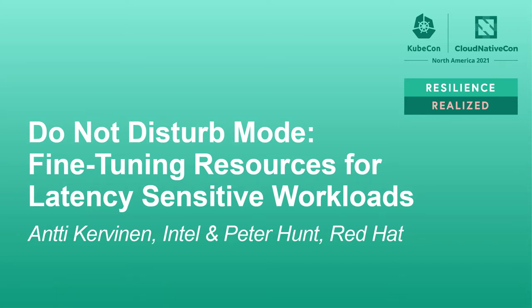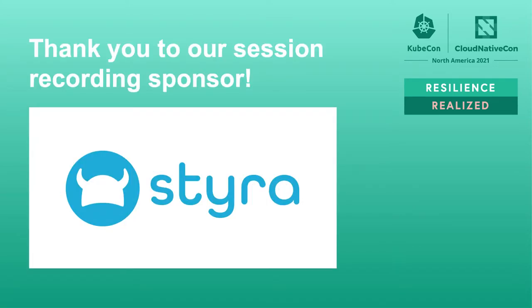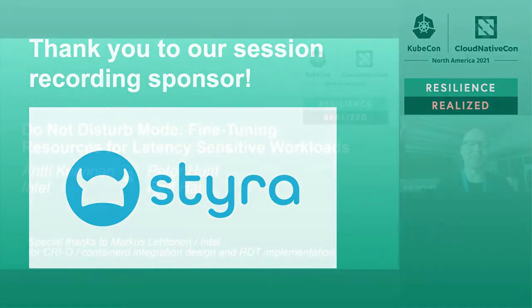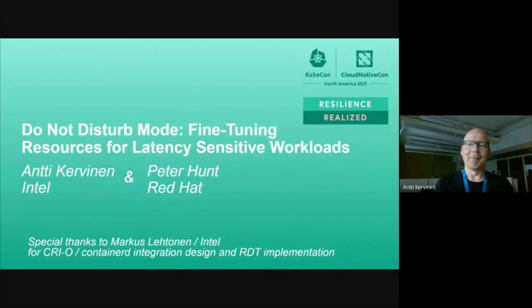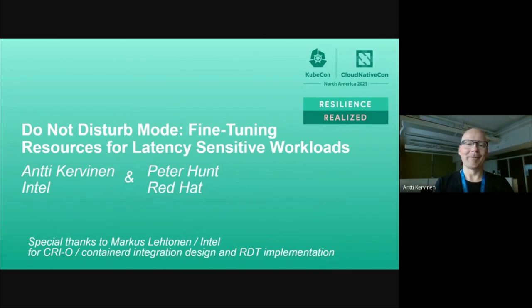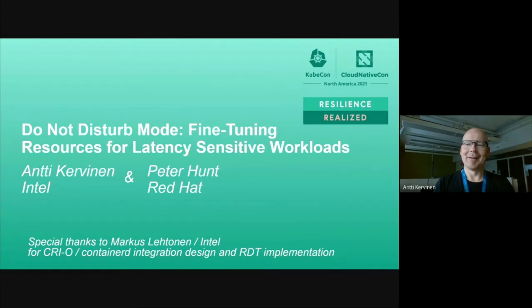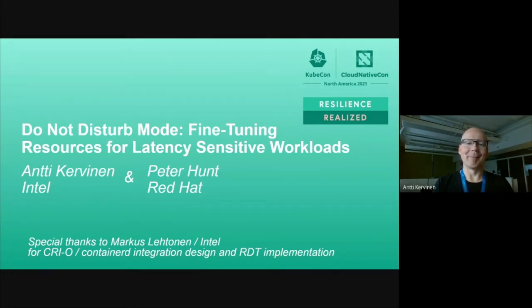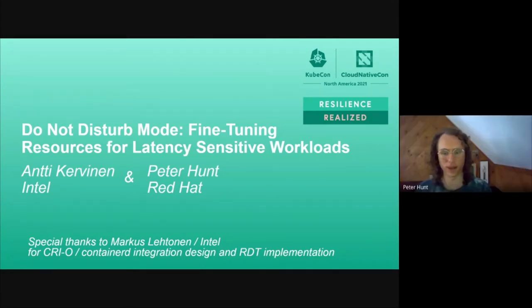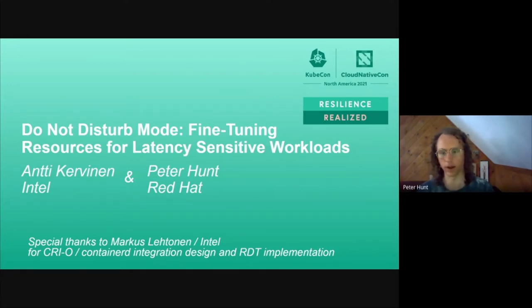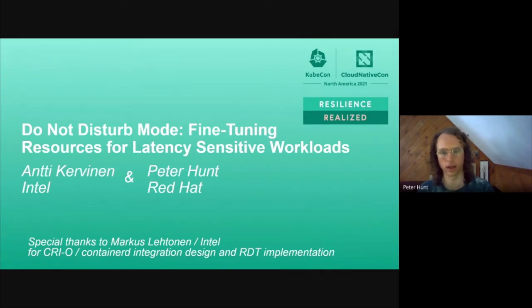Hello and welcome to Do Not Disturb Mode, fine-tuning resources for latency-sensitive workloads. My name is Antti Kervinen, I work for Intel and I've been working on resource management, especially on the CRI and OCI runtimes. Hello, my name is Peter Hunt. I'm a software engineer at Red Hat, working primarily on cryo, but also on things in SIG node and other container-related technologies.